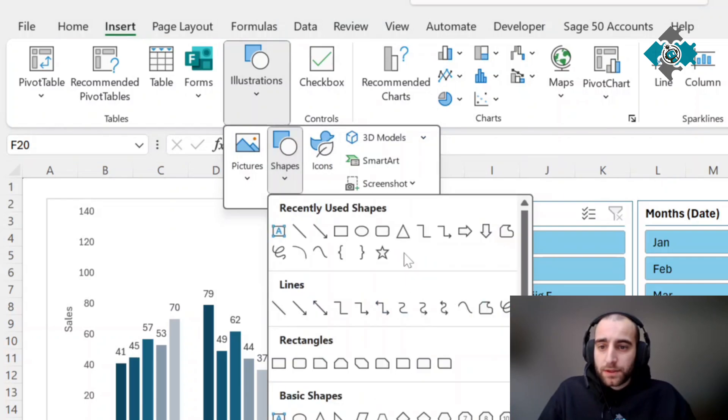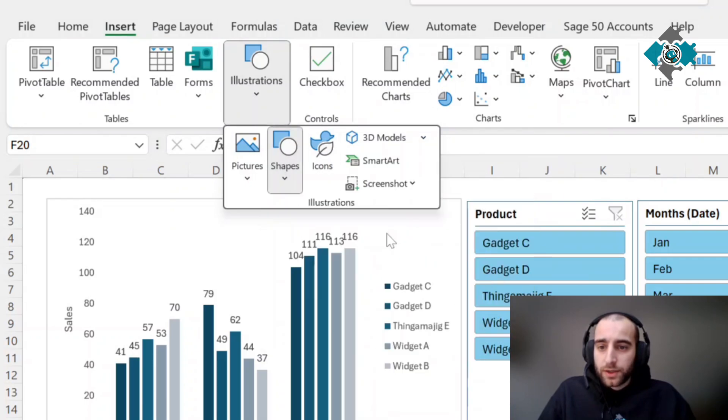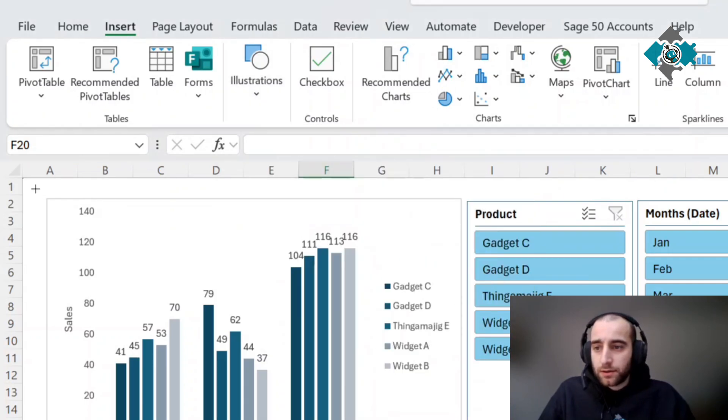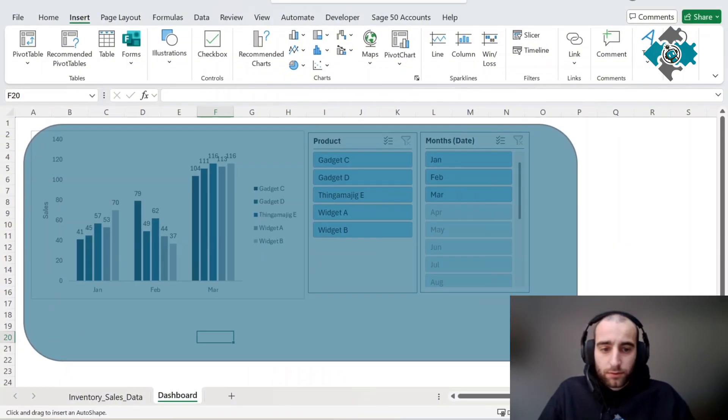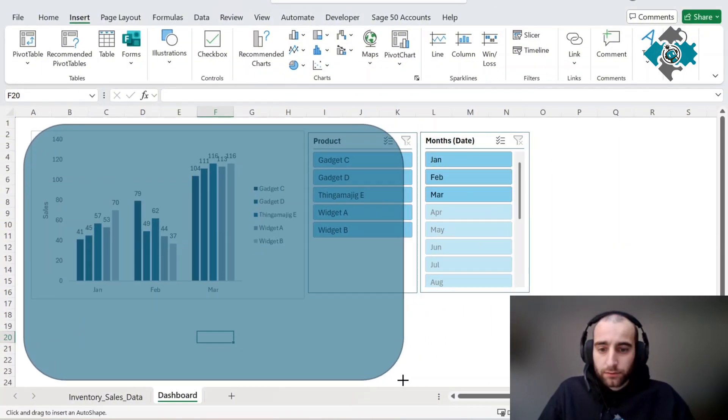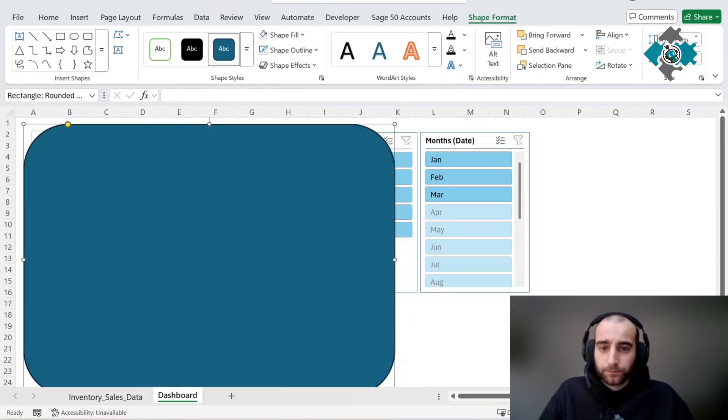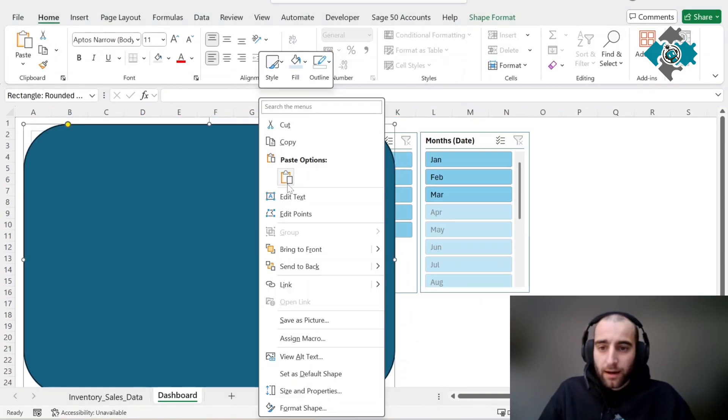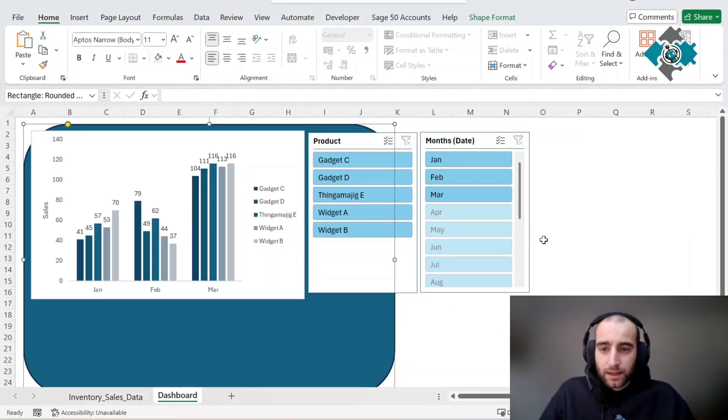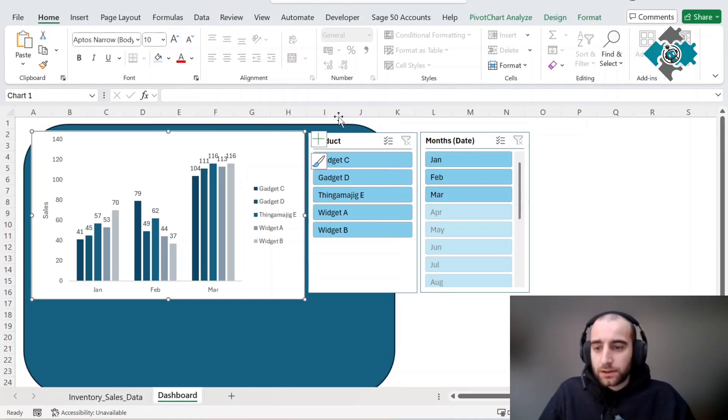I'm going to add a background shape. Insert, illustrations, shapes, and we'll use this nice curved rectangle. We're going to right click it, send it to the back so everything comes up on top of it.